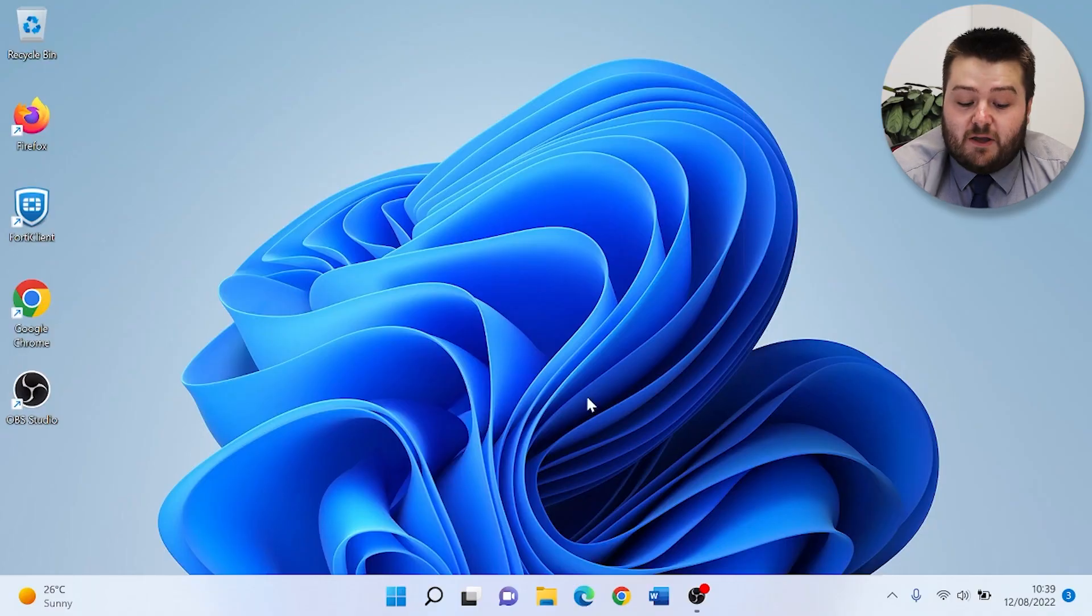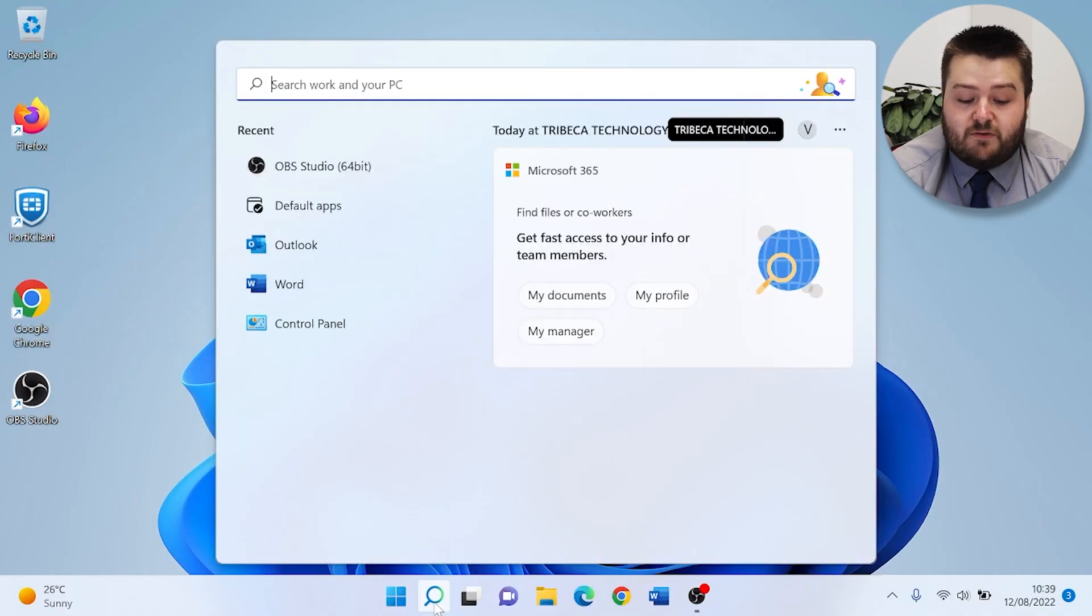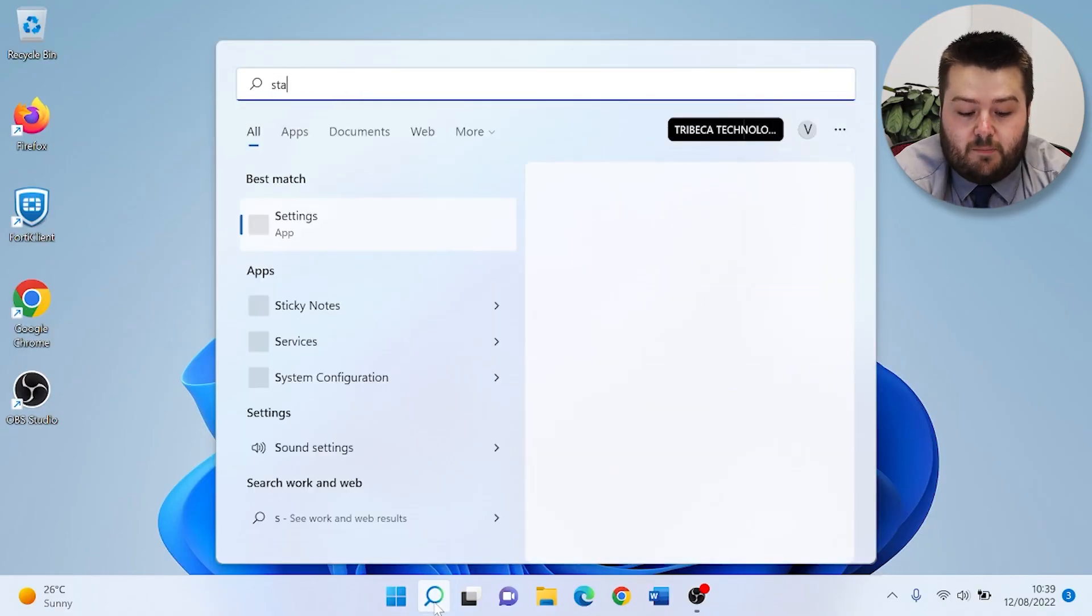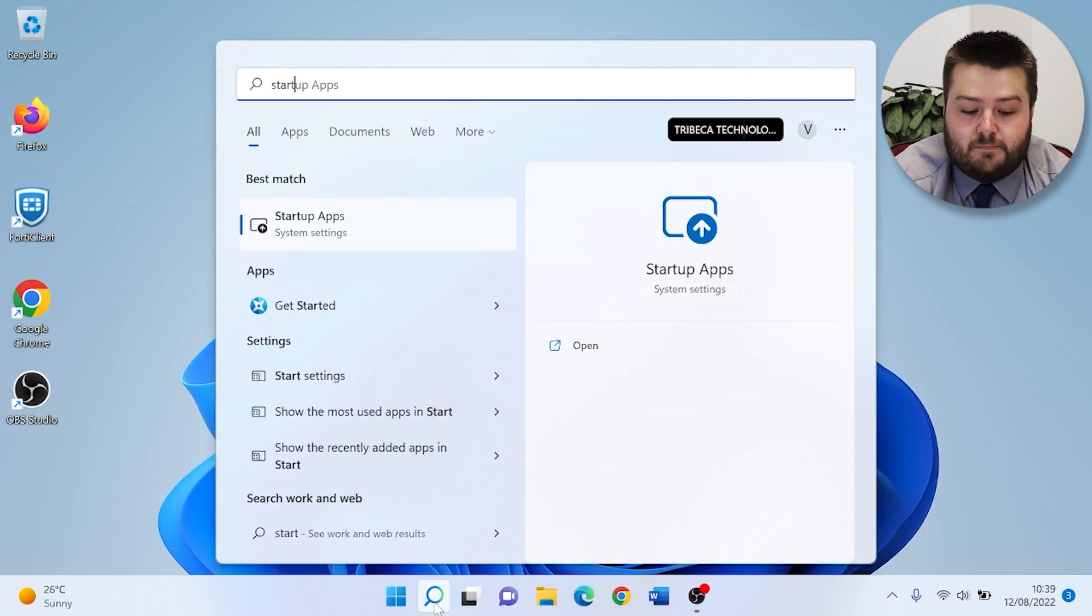Hi, my name is Julian, and in this tutorial we're going to run through how you can manage your startup apps. To begin, open up the search bar and search for startup apps.